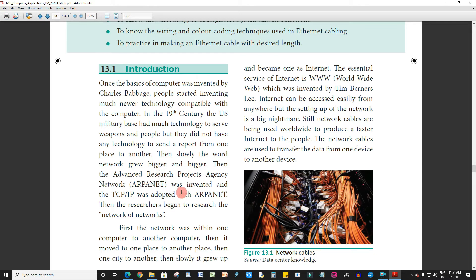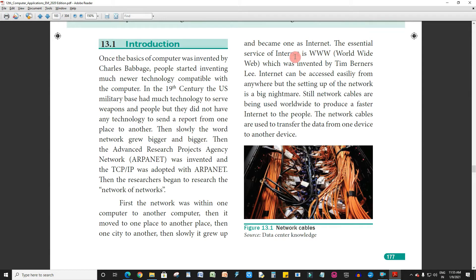We will talk about ARPANET. ARPANET is the first network of the university. The essential service of internet is WWW, which was invented by Tim Berners-Lee.